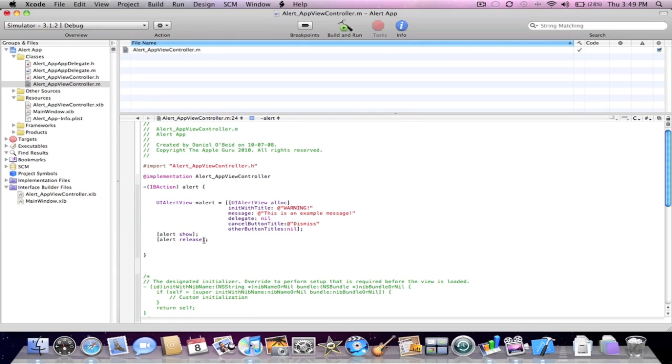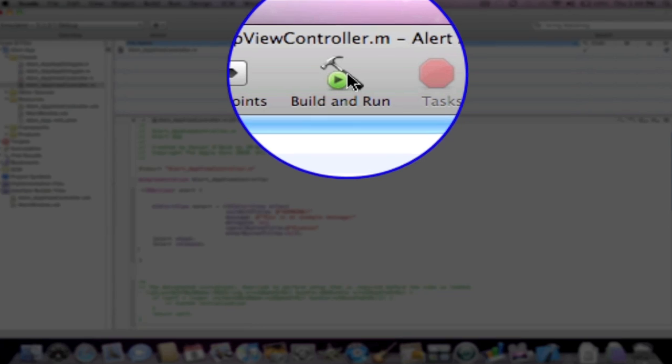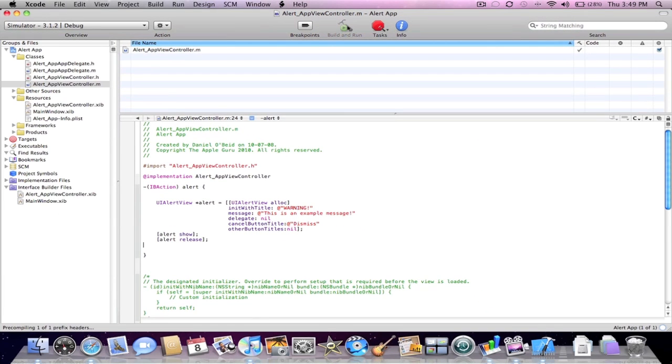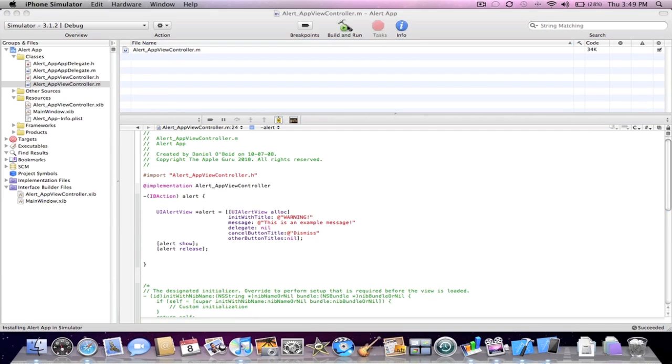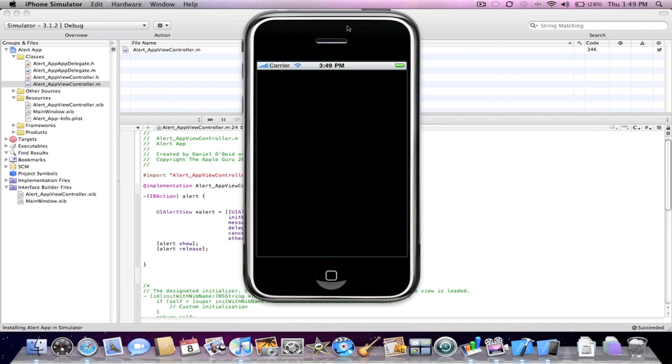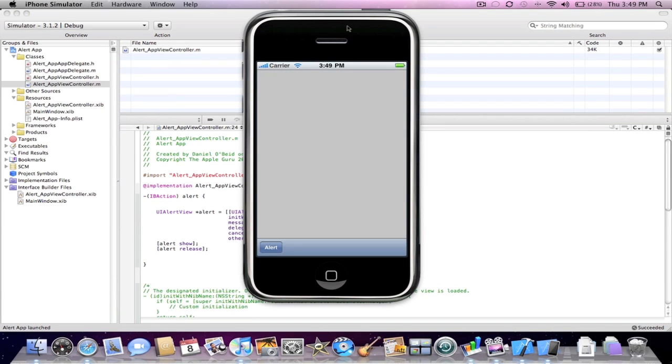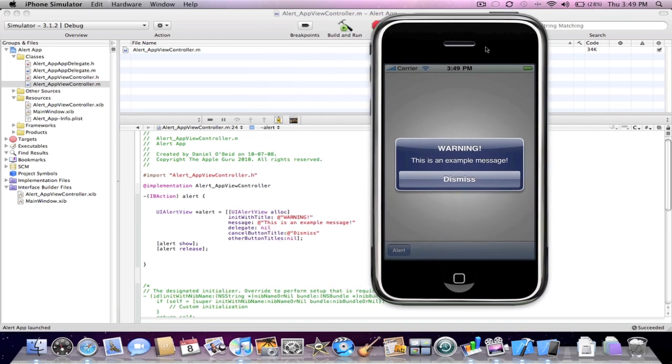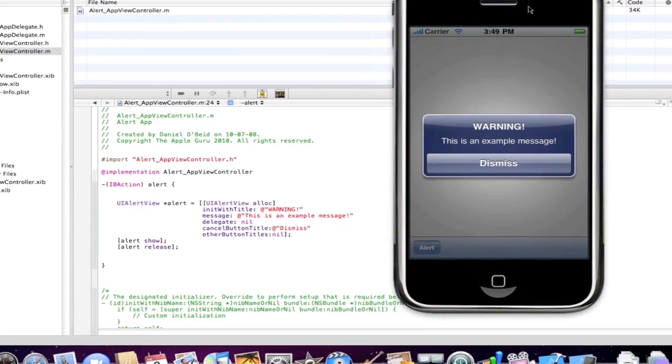This code will all be in the description. After that's done here we're going to want to press build and run. And as you can see here is the interface builder we made. We're just going to click on the alert button. And as you can see here this is how the code works.